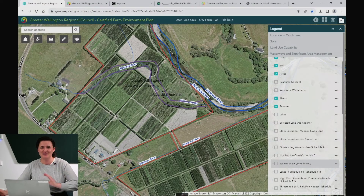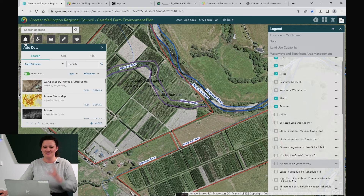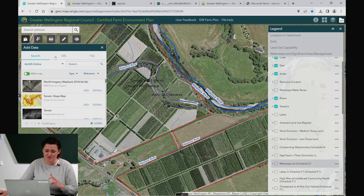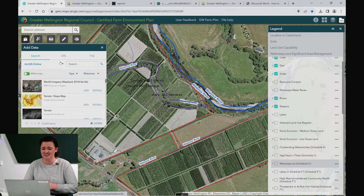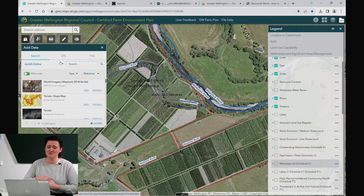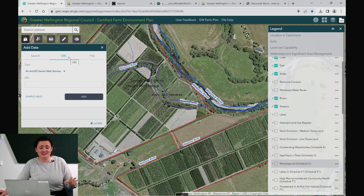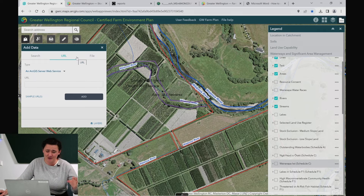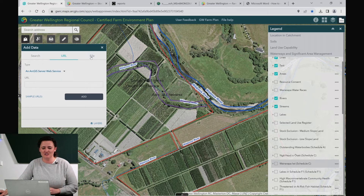The add data tool is in the top left hand corner underneath the address box. You can add data in multiple ways here. There may be some stuff online that you can add in but often you need permissions for these things. There could also be a URL link to an interesting layer published by another organisation, or you can load files in.